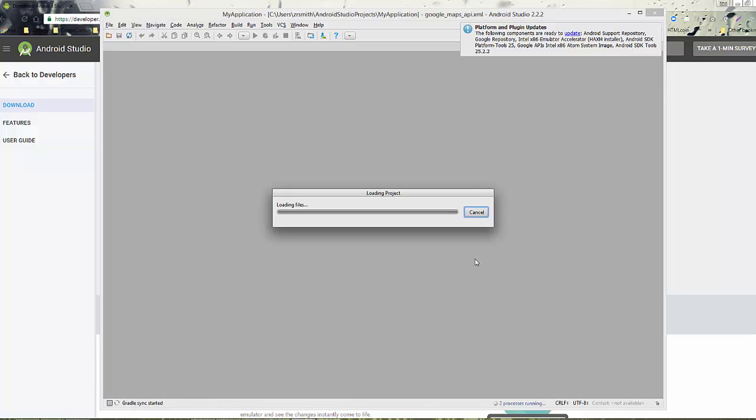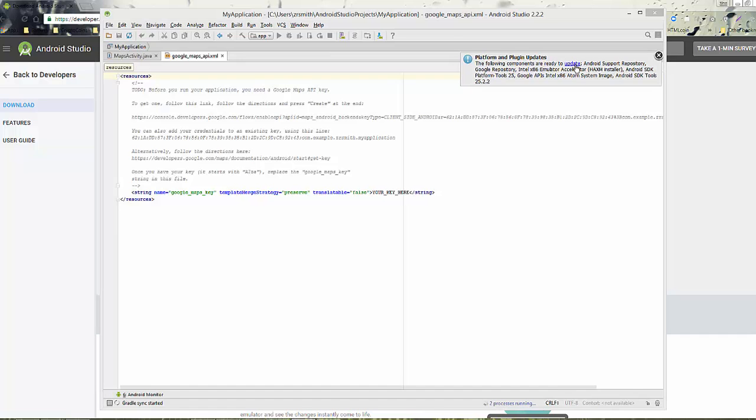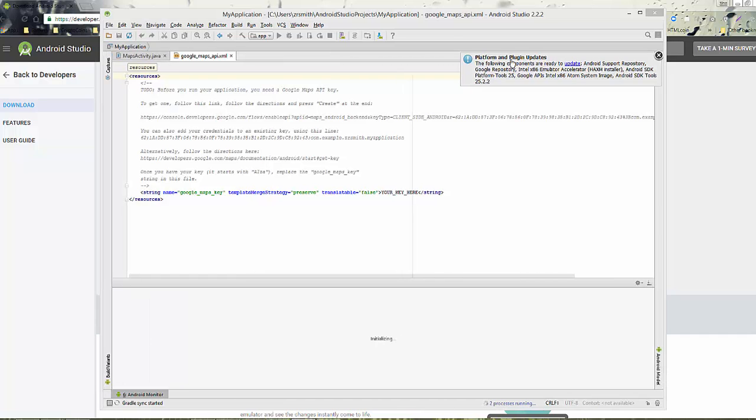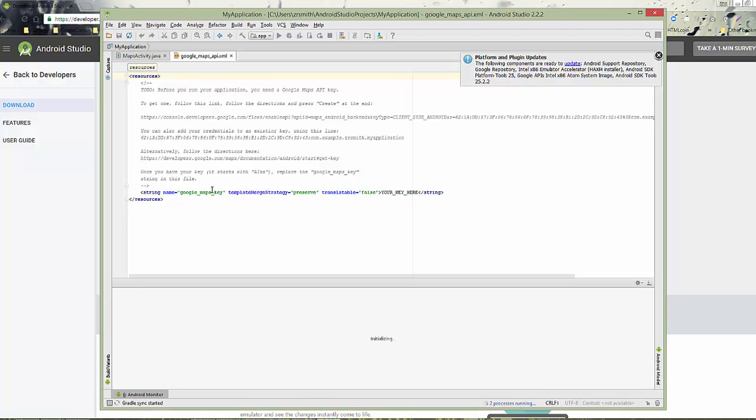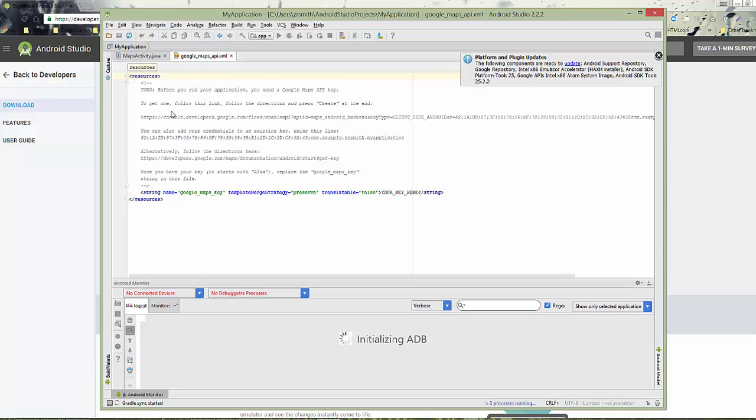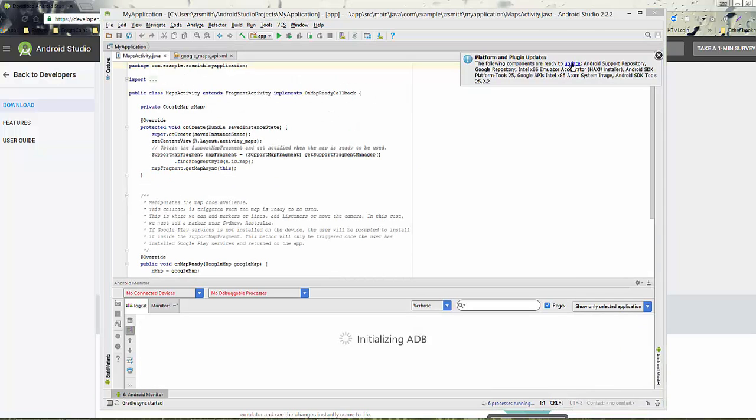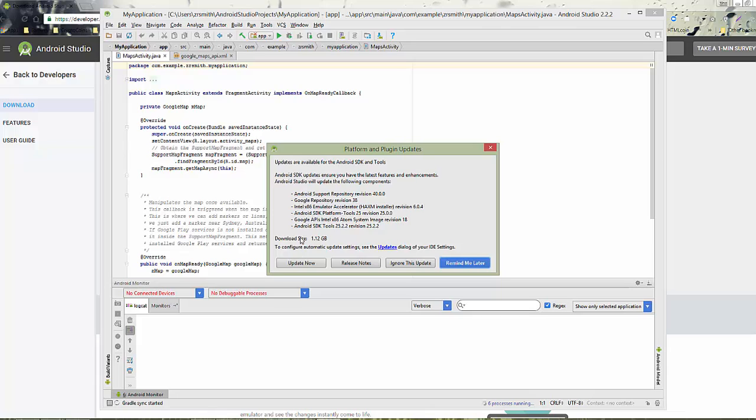So once that has shown up and you now have this My Activity in the Google Maps API that you see there, you want to go ahead and update. It will ask you to update now. Say update now.